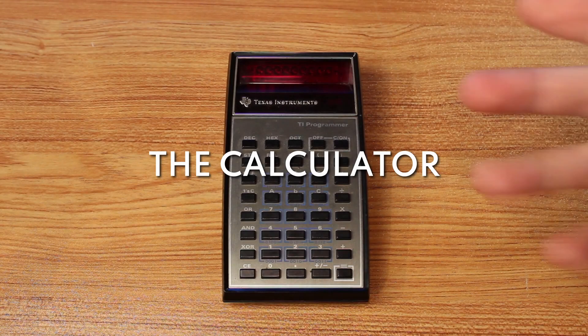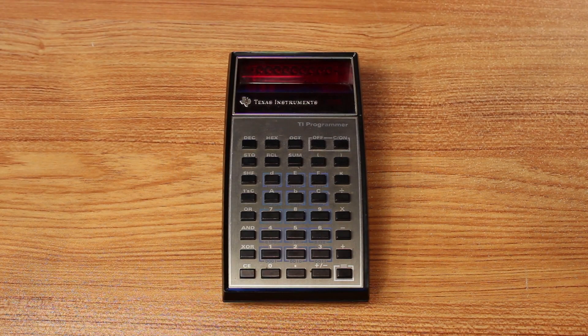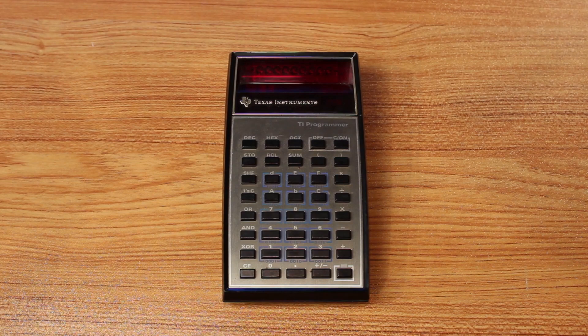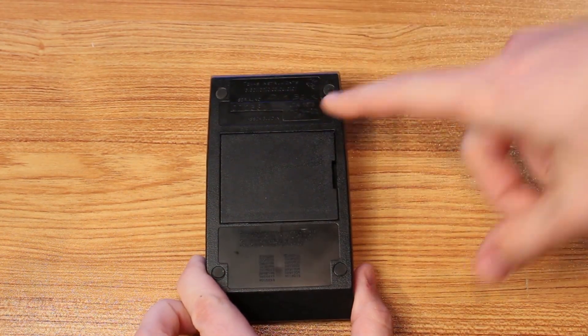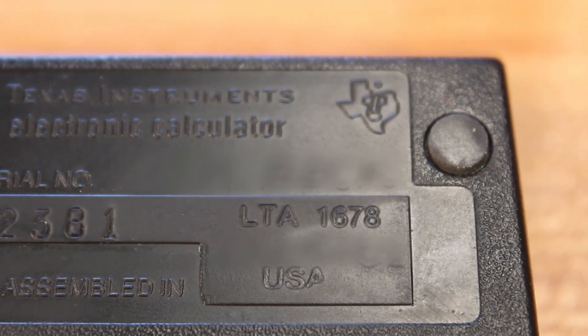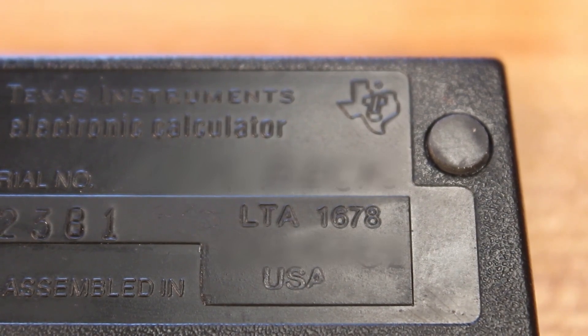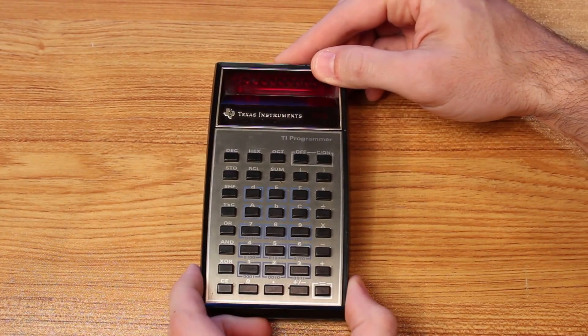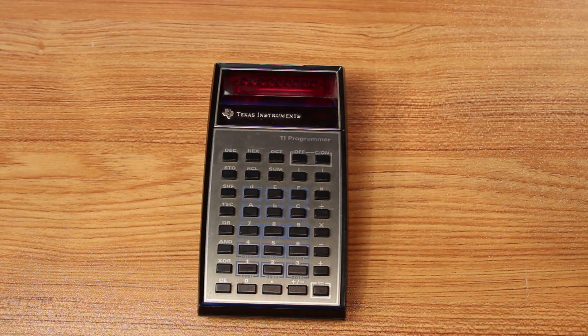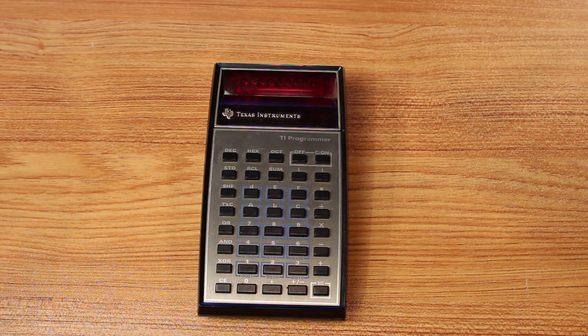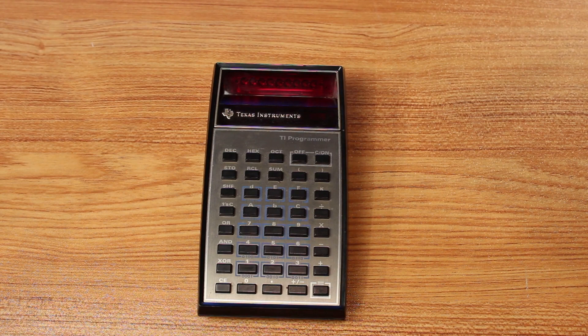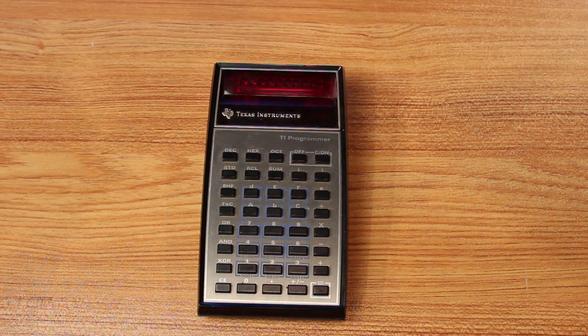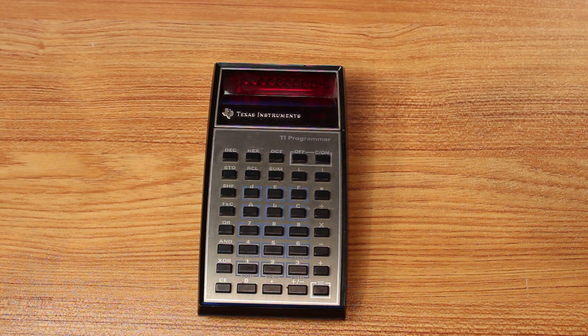All right, and here is the calculator. It is a TI programmer. If we flip it over to the back here, there's a little serial number here that says LTA-1678. So I believe this was manufactured in the 16th week of 1978. So it is a little newer than my TI-2500 data math, but not by a whole lot, only by about five years.